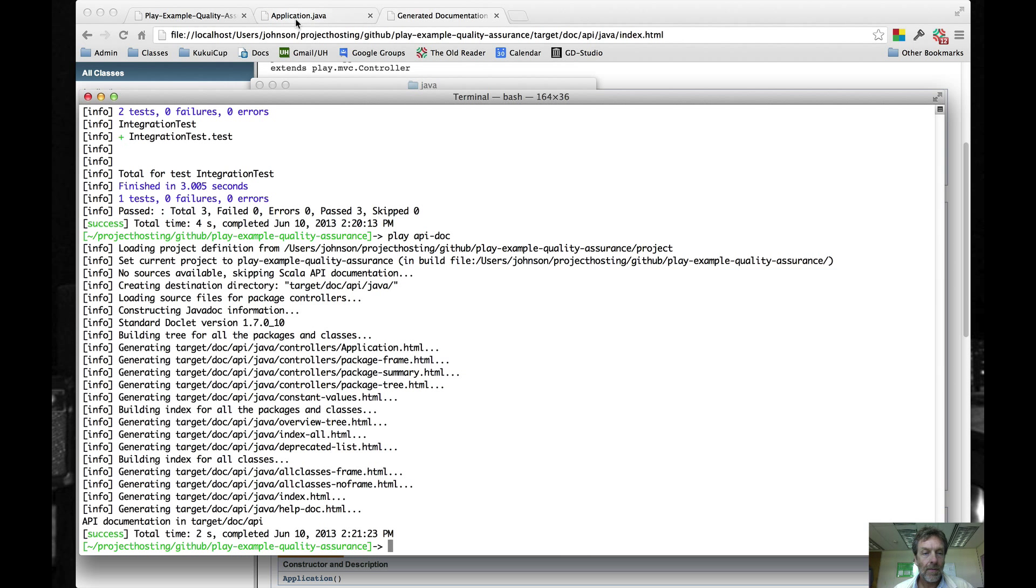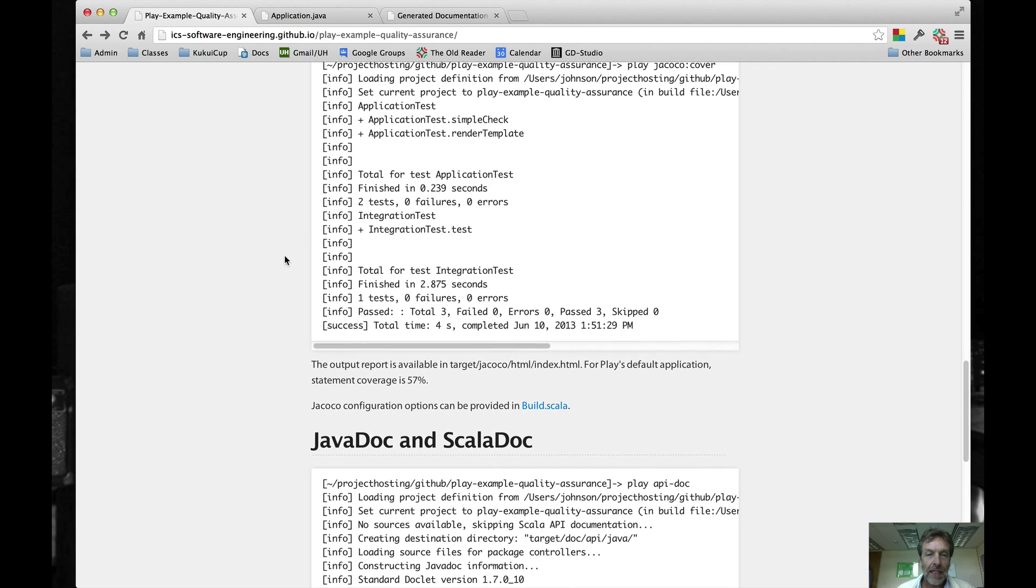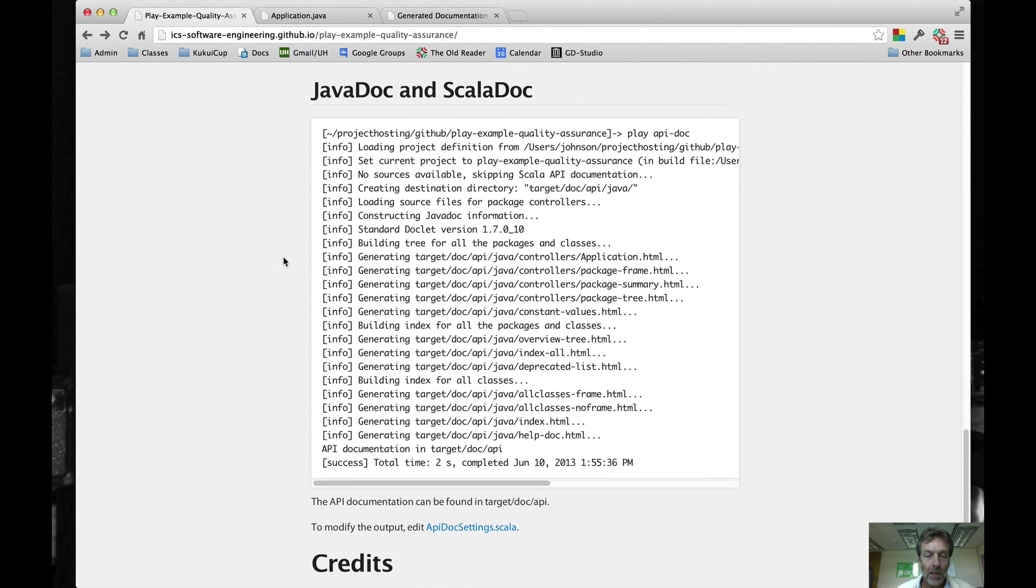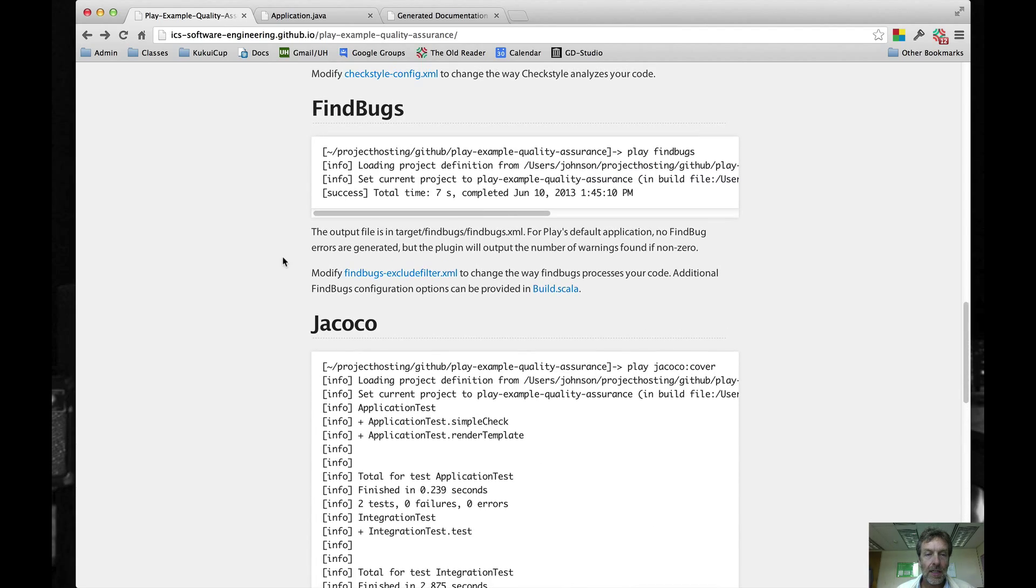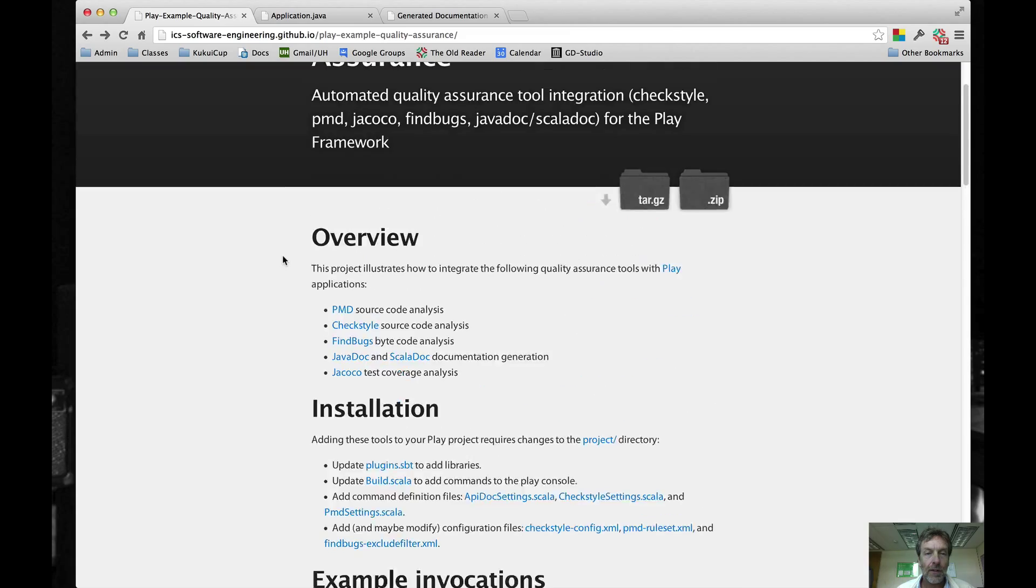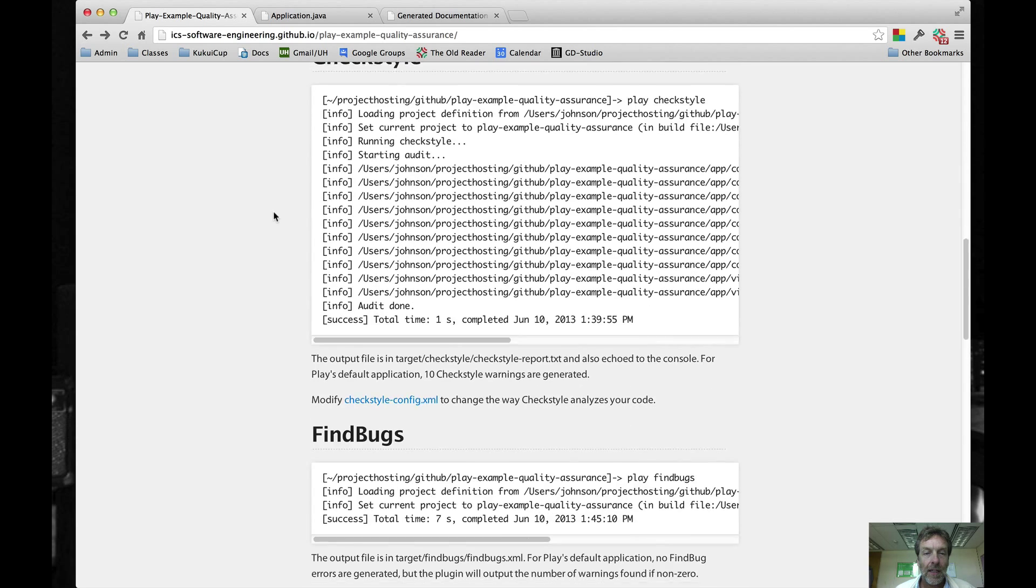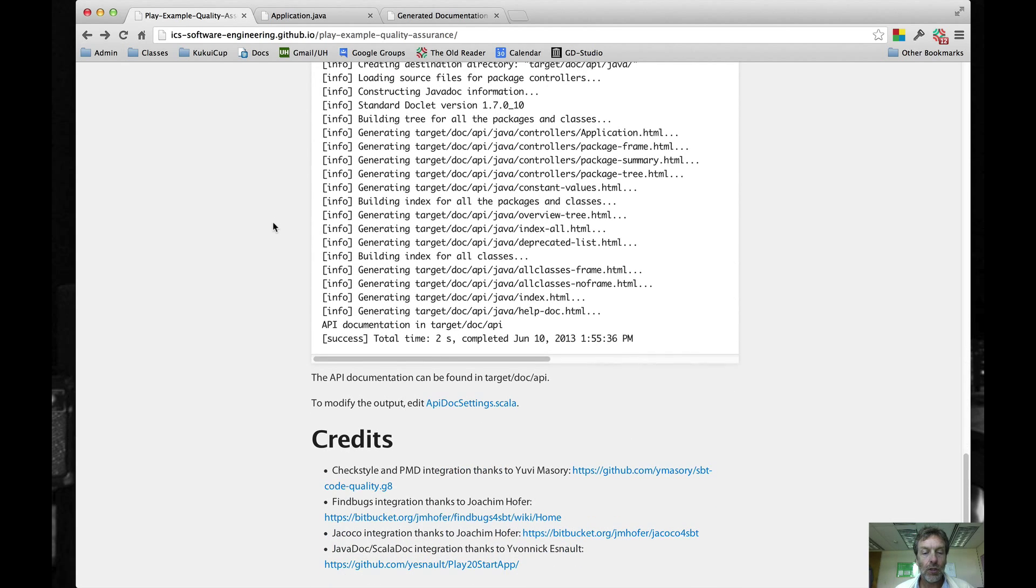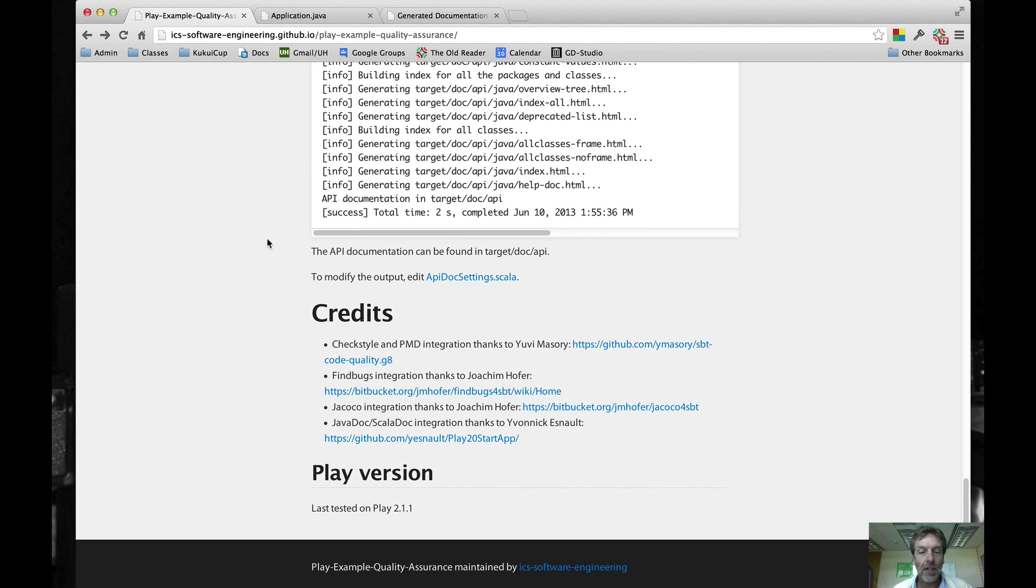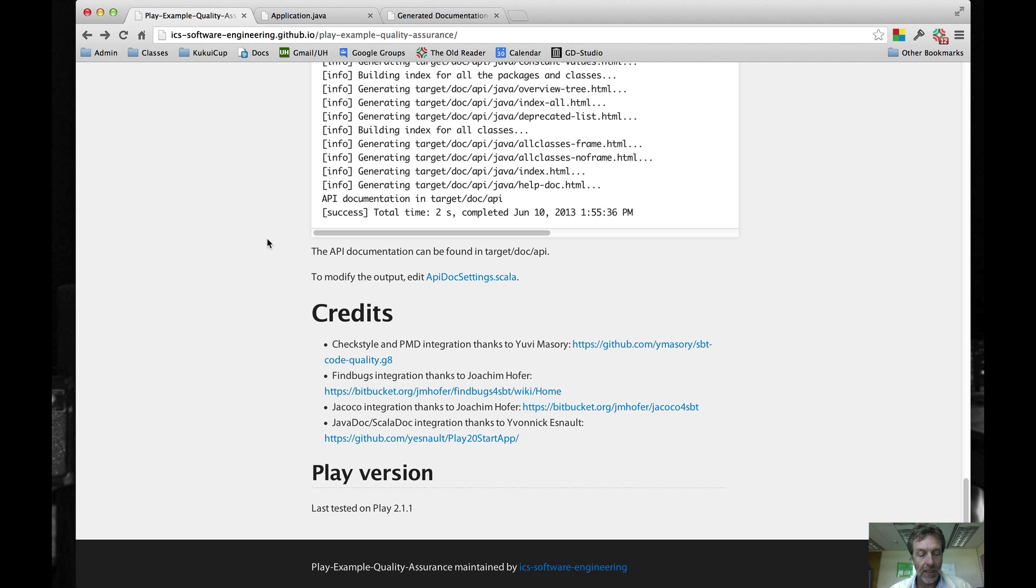Let me go back to here. I think that gives you an example of how all of these things work. And I hope you have fun with this package. I'll try to update it based upon feedback from the community and enjoy. Thanks. And again, once more, thanks to Yuri Masori, Joachim Hoffer, and Yvonne Esnault for actually writing the code originally, which I've simply just cut and pasted into this project.